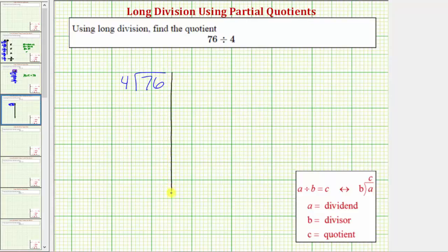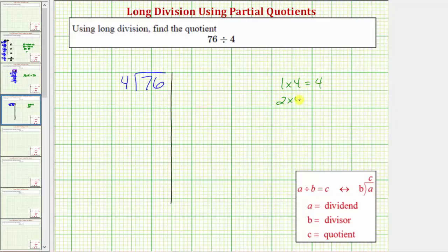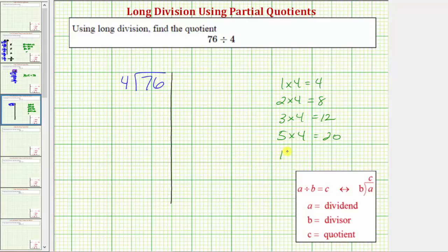We'll record the partial quotients on the right. Before we begin, because the divisor is four, it'll be helpful to list some products involving four. We know that one times four equals four, two times four equals eight, three times four equals twelve. Let's also list five times four equals twenty, and ten times four equals forty.